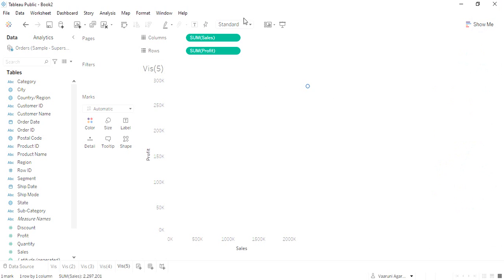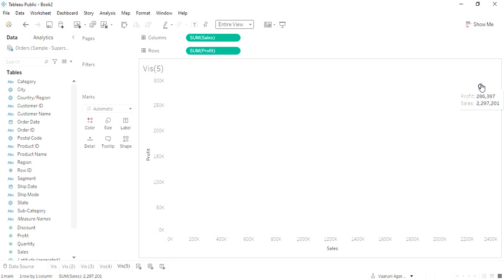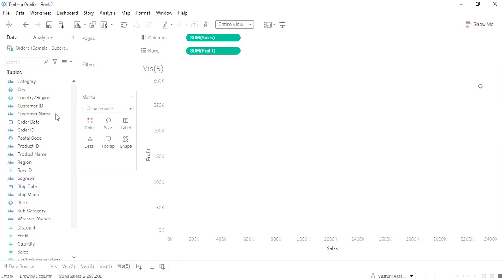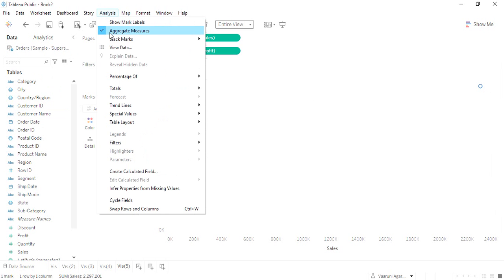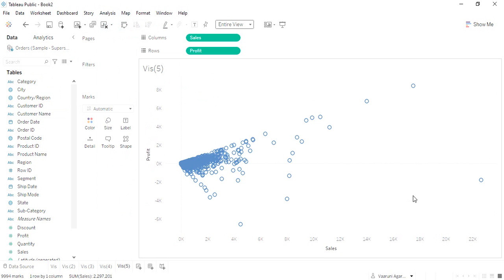Let me change it to the entire view so that we understand it in a better way. Here we have this bubble that is showing me the total profit and the total sales. Of course this is not something that we're looking for, so we go to Analysis and make sure that the Aggregate Measures is checked off.